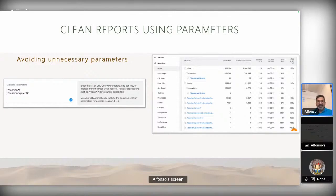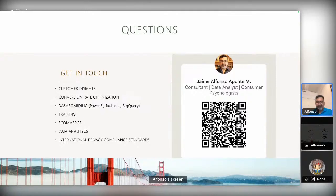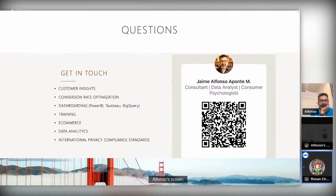That's all from my side. Any questions, please go ahead. Thank you very much, Alfonso, for your conference.